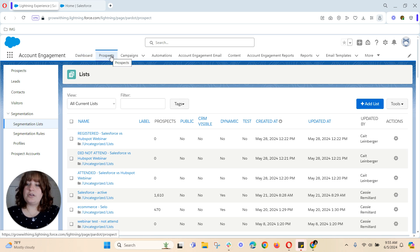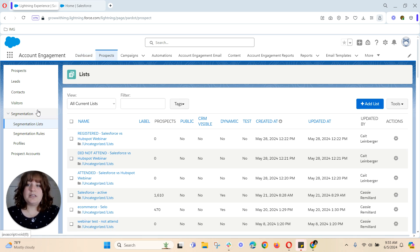From there we'll go to our prospects tab, segmentation, and segmentation list.